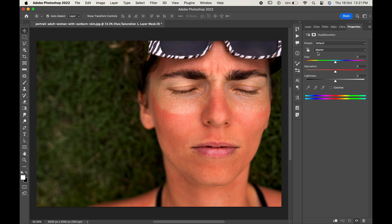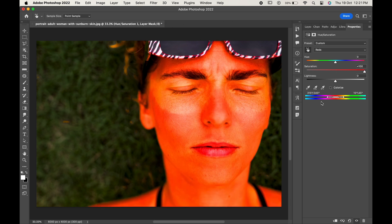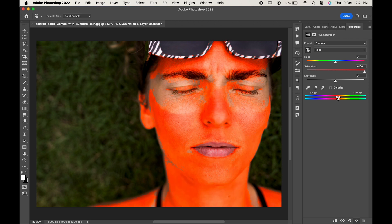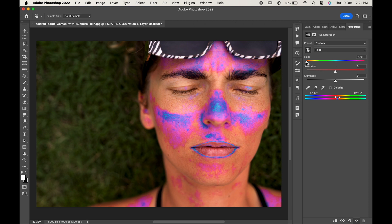Click on the little hand icon and select the red area you want to remove. As you click, you can see that a particular area has been defined — this shows the range of colors which is going to be affected. For now, make the saturation to 100, then drag the slider until only the area we want to change is selected.